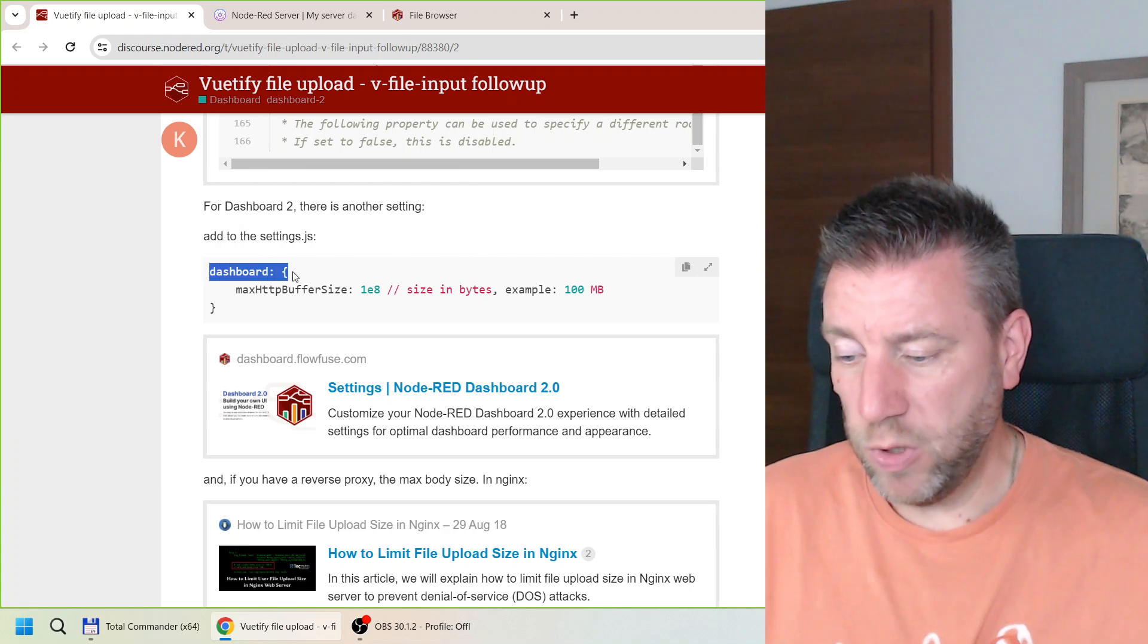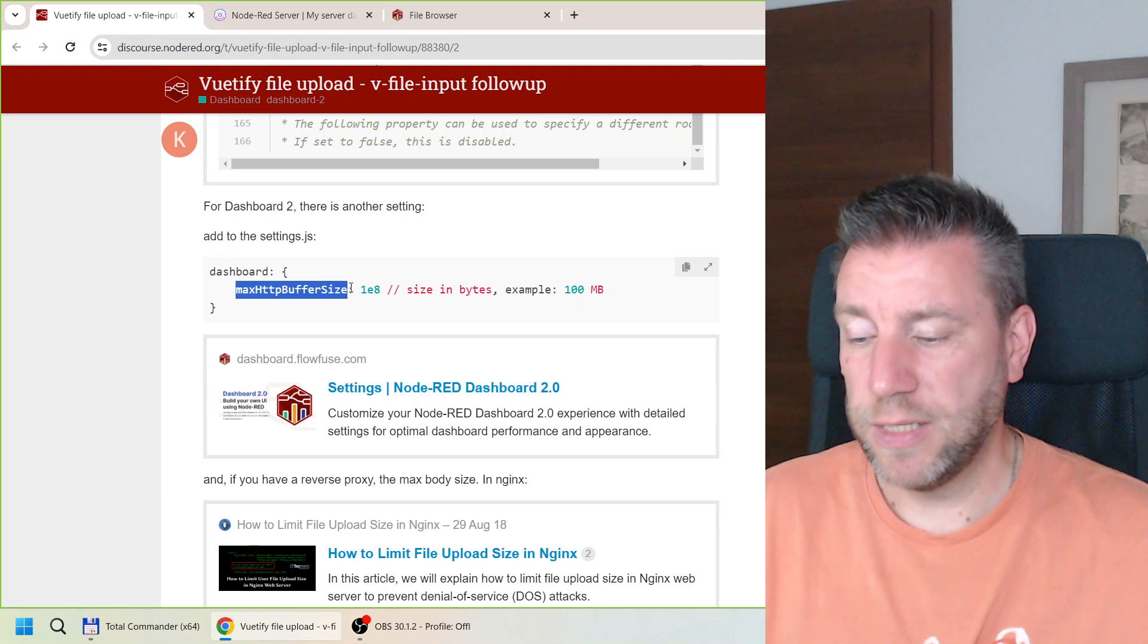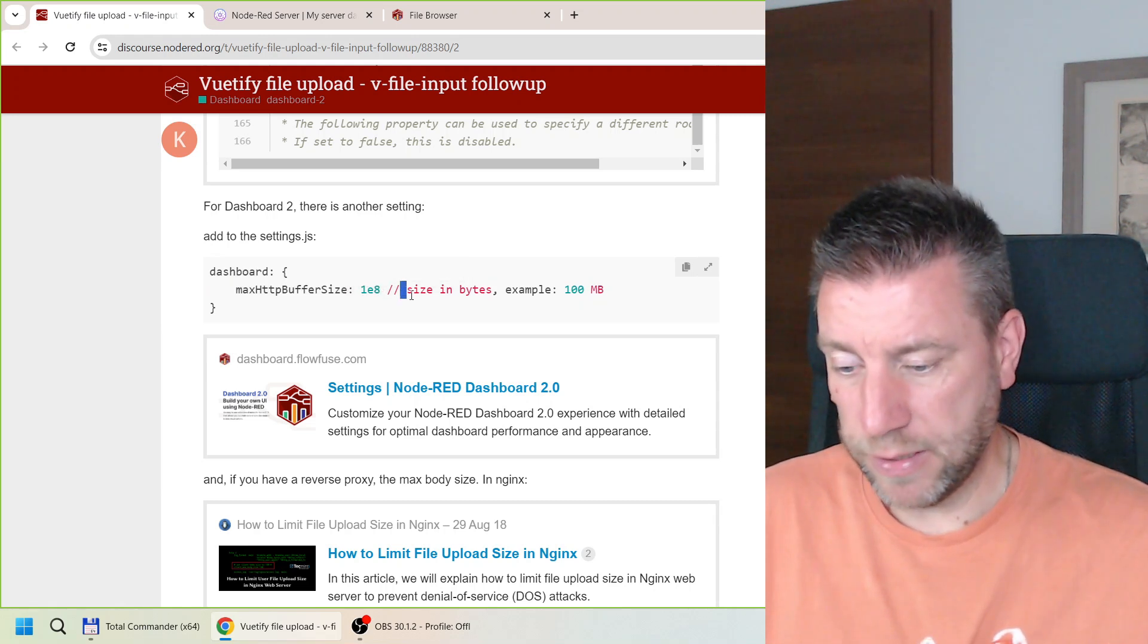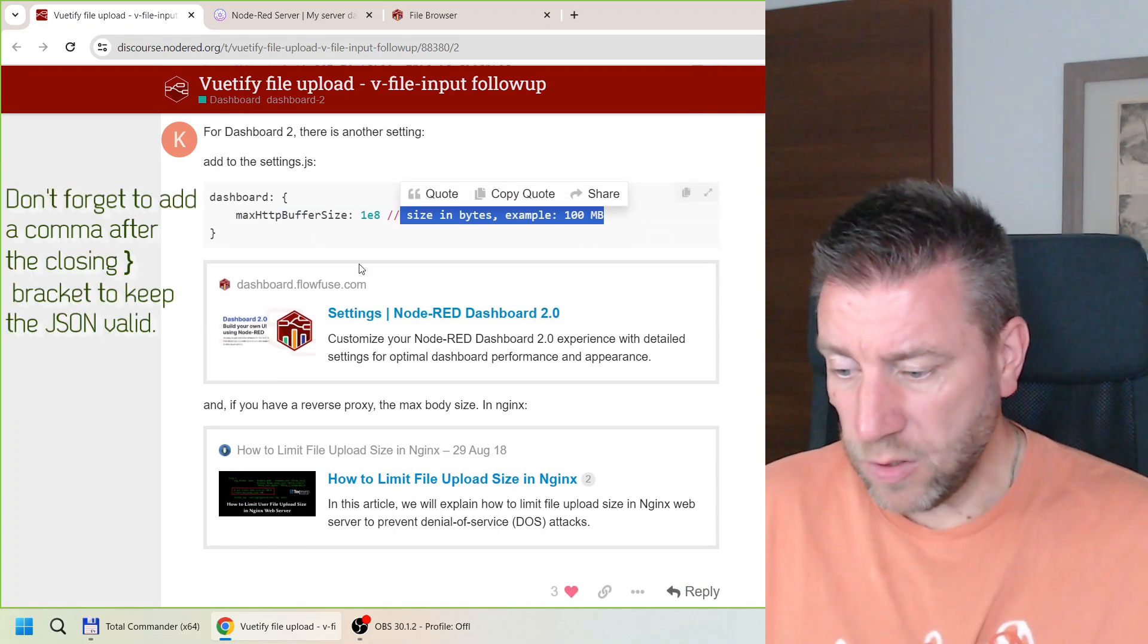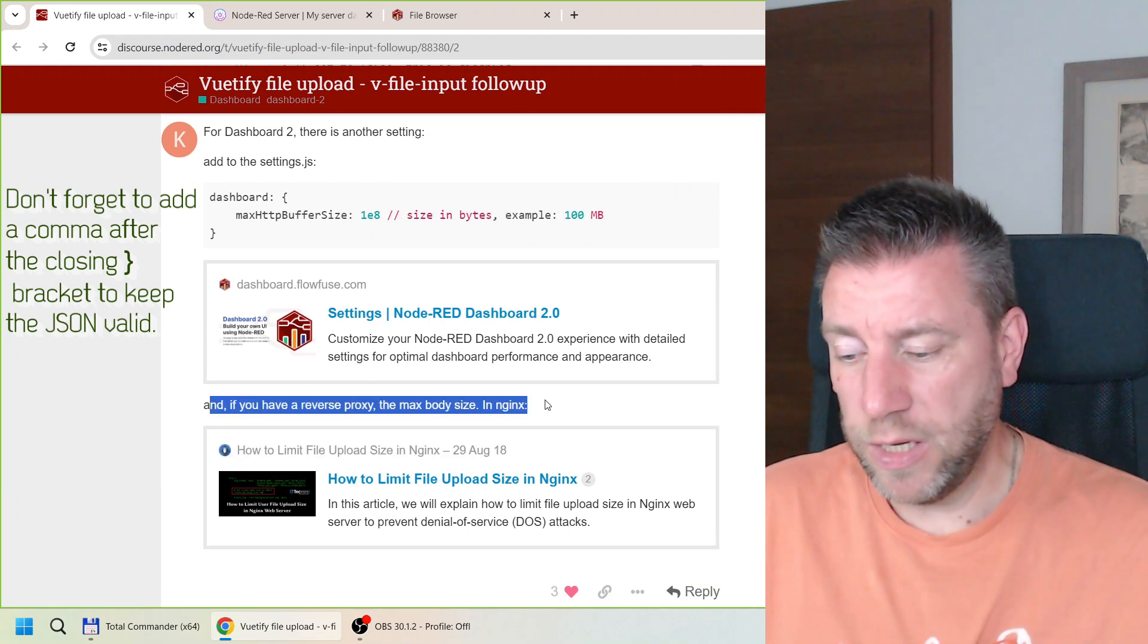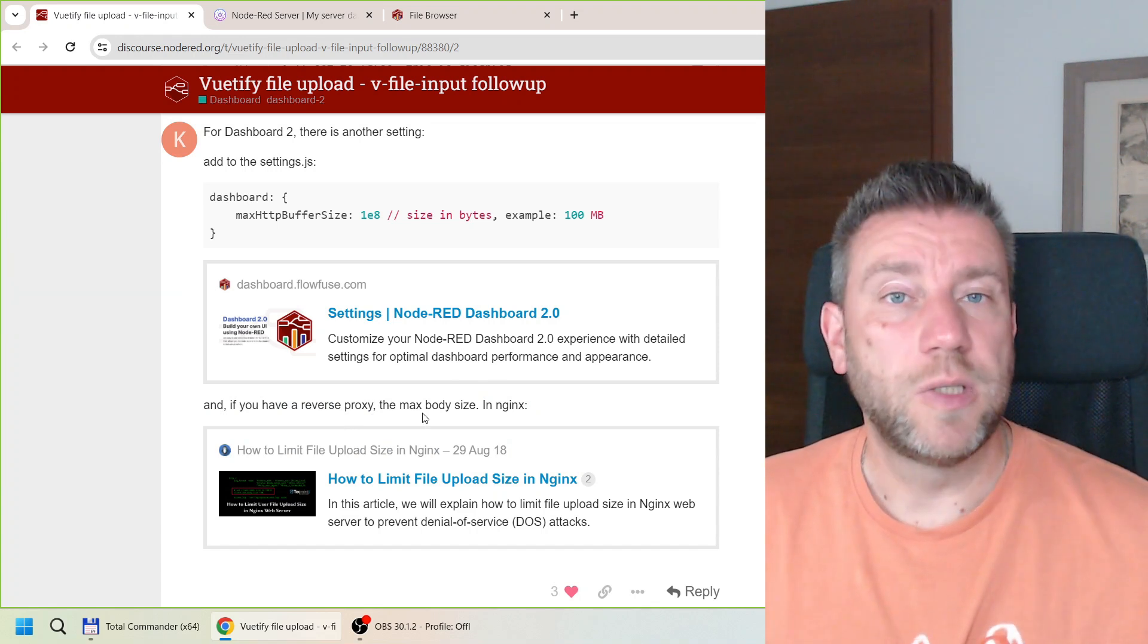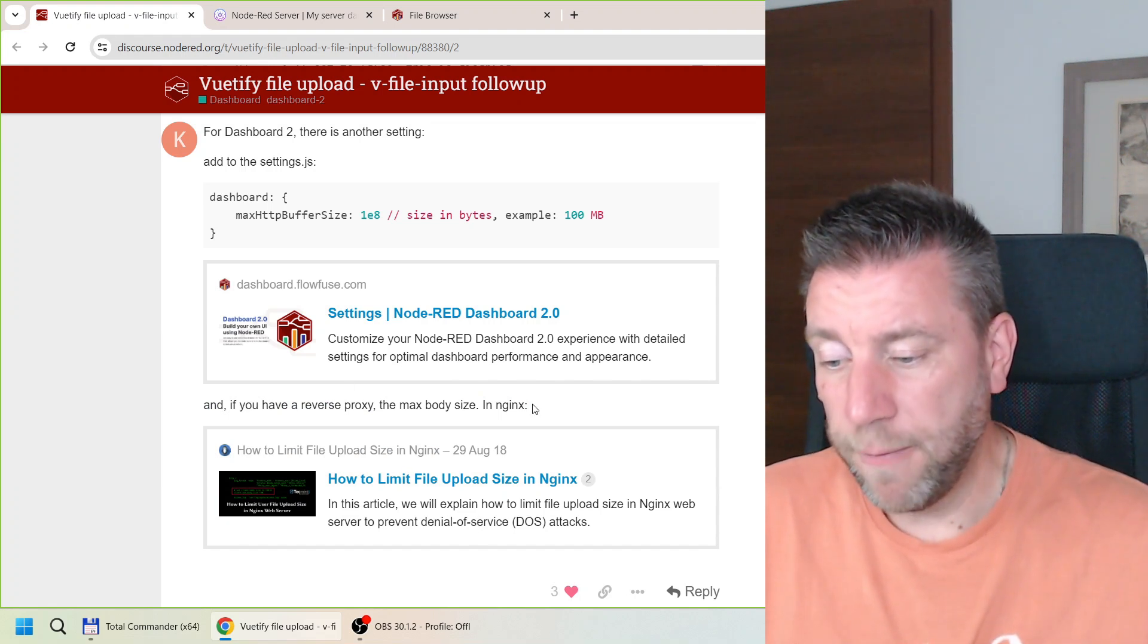So you do dashboard and then it has a max HTTP buffer size. So if you set it to 1E8 so that would be like 100MB. And that also goes to the settings.js. So you can see that here and also there is another comment here that if you happen to use a reverse proxy then you also have to set the max body size here which I don't use. So I don't think I would need to do that.